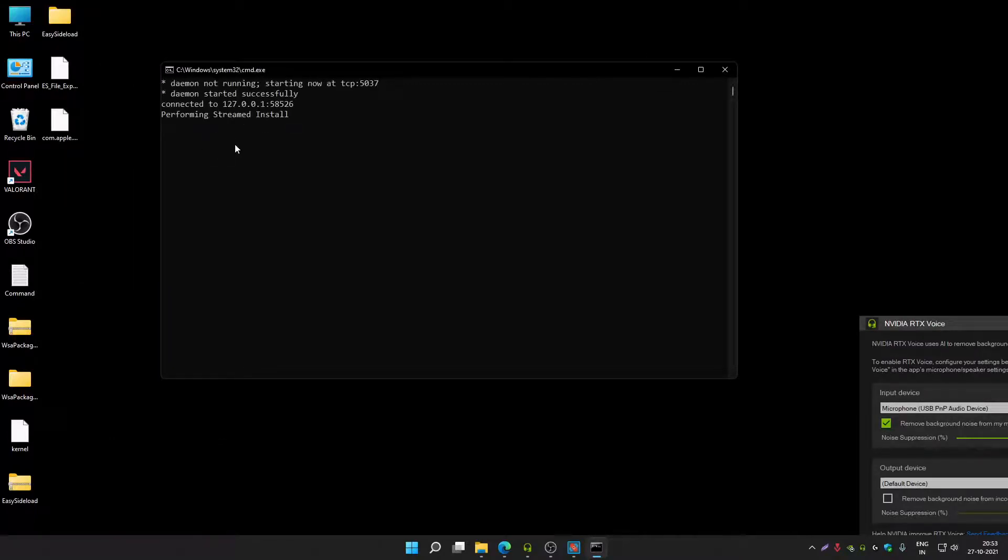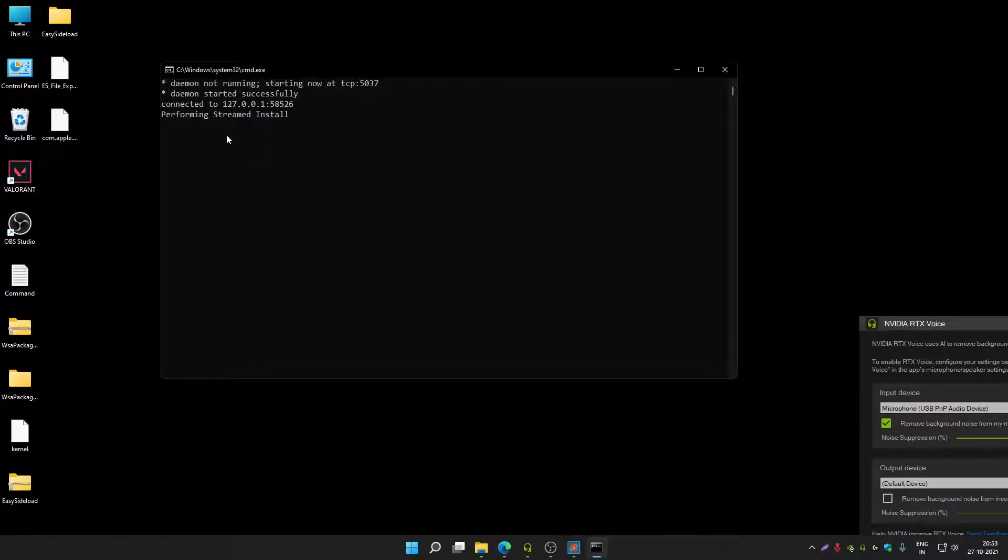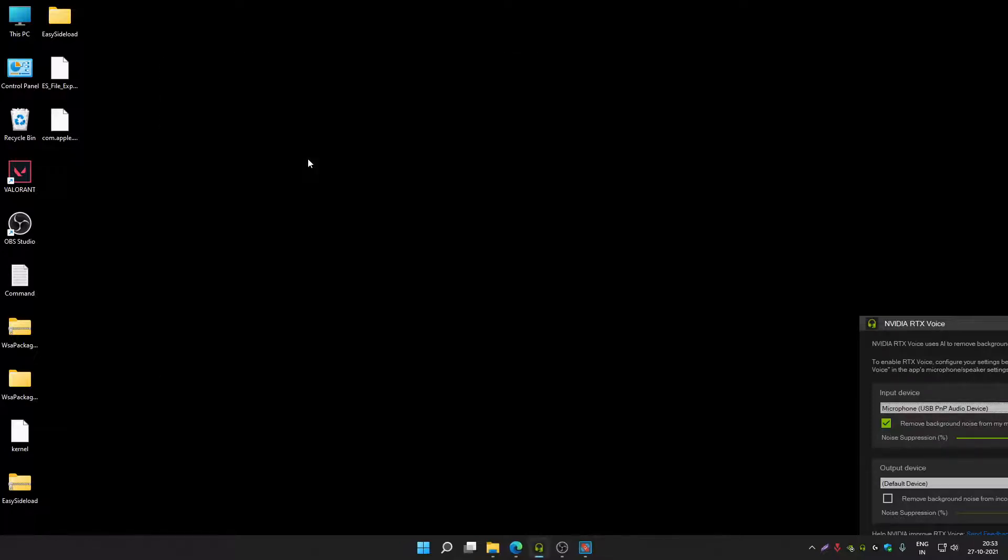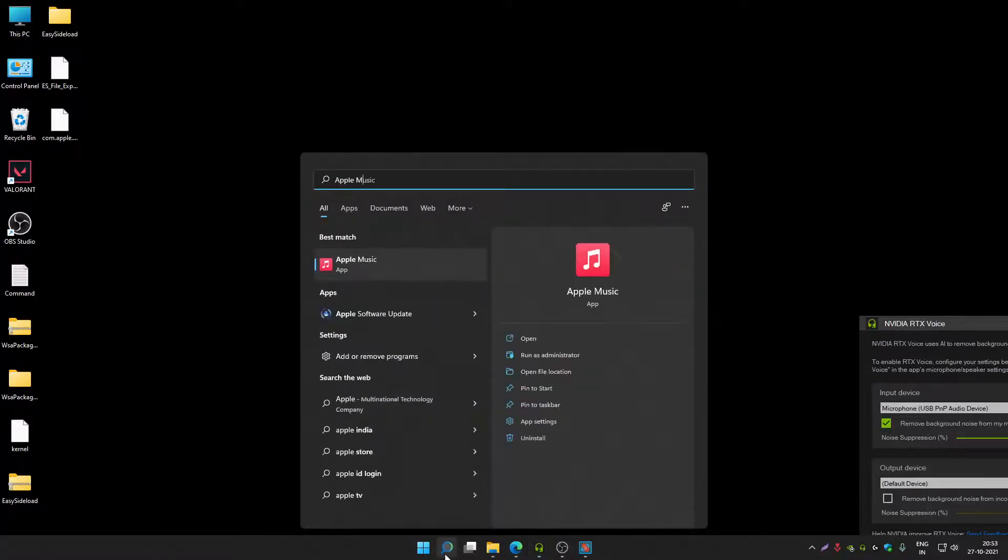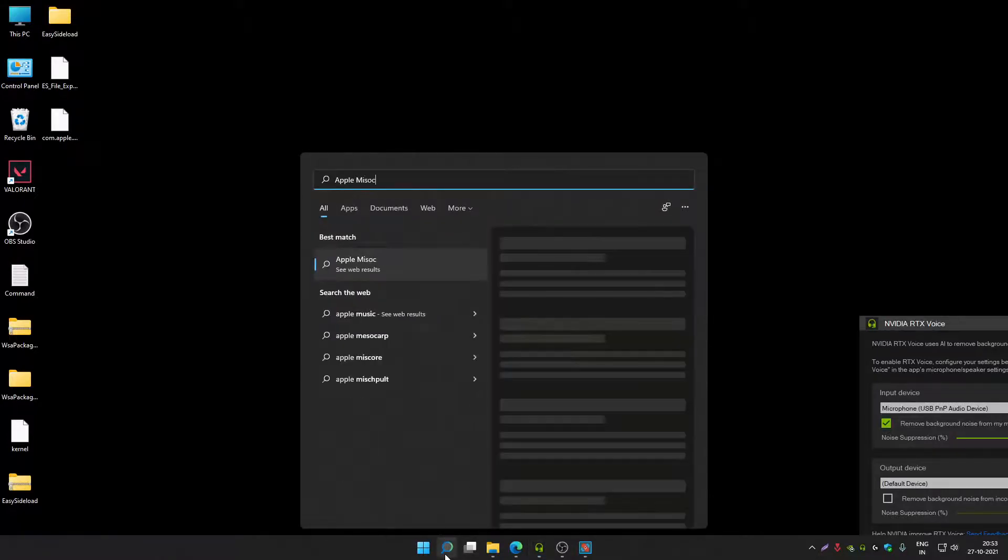That's it. It will install the APK immediately. So this is a one-time setup process. Once you complete this, after you can just double click on an APK and install it on your Windows system. Apple Music is now installed, as you can see it's here.